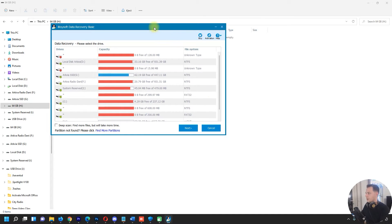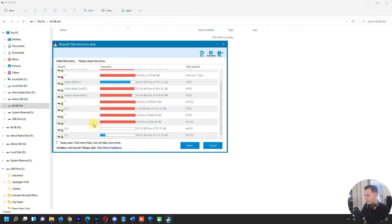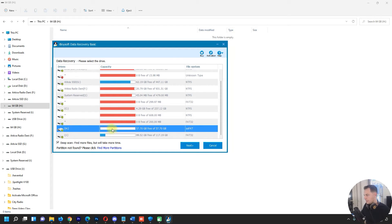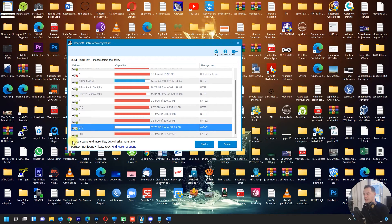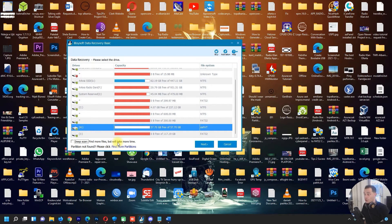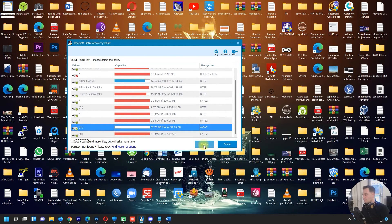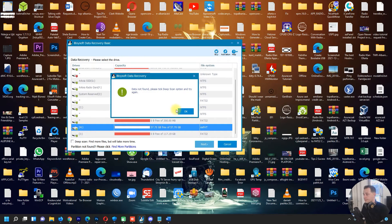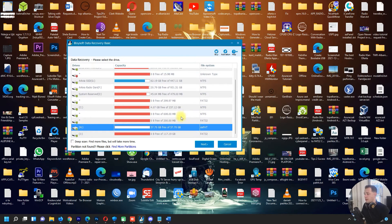Let's see, the letter is H. Let's go and find here H. Here it is. We have an option here to do Deep Scan - find more files but will take more time. I don't have that much time so we will keep it here. Click Next. Oh, data not found, please tick deeper scan option and try again.